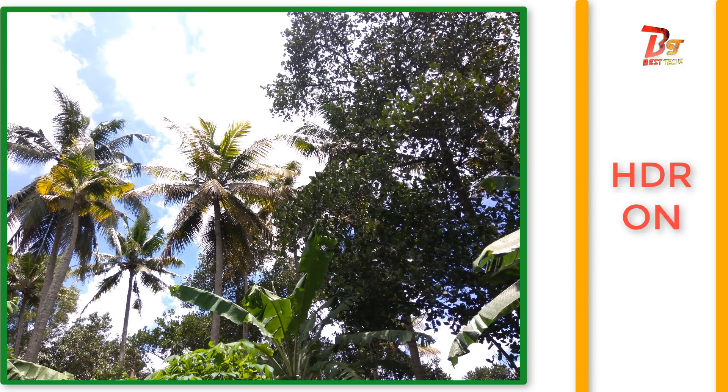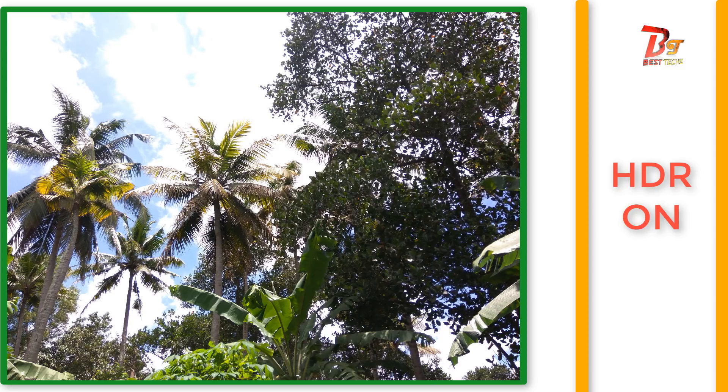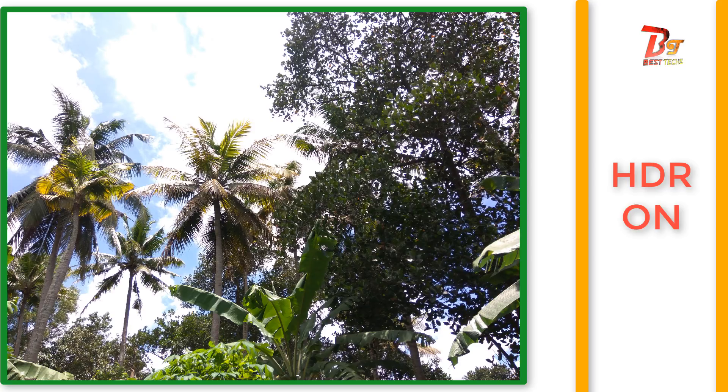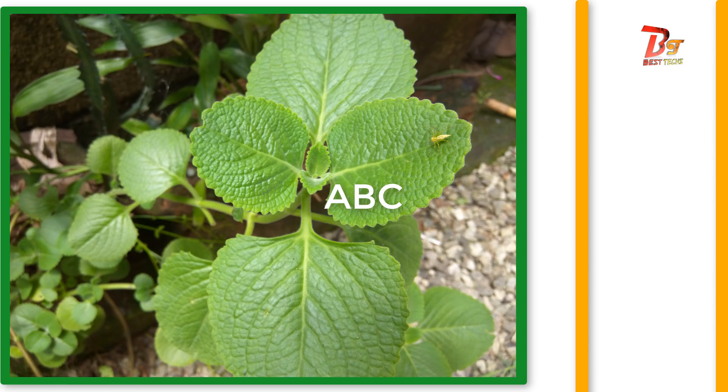Now I will show you more camera samples. And this pic is taken with HDR mode on and you can see how good this picture is. You can pause this video and check out this picture if you wish to do so.